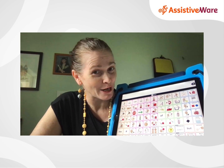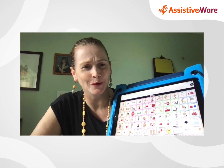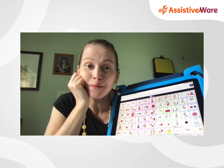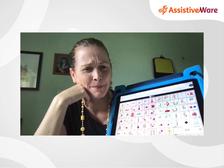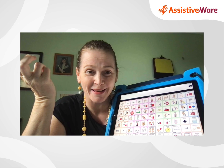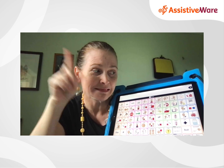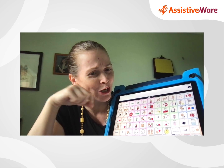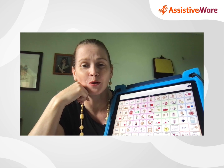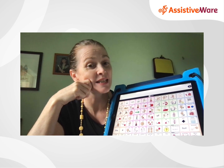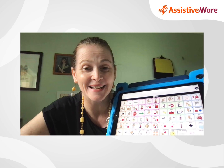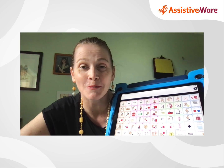Practical tips for setting up Proloquo2Go. Hi everyone, my name is Amanda Hartman and I'm a speech pathologist here at Assist-Aware. Have you just got Proloquo2Go ready to make a start? It's so exciting and a little overwhelming. Well, I'm here to help step you through some practical tips. Together, we can do this. Let's go over to the iPad now so we can see what we are doing.